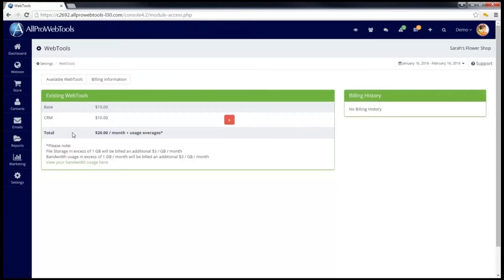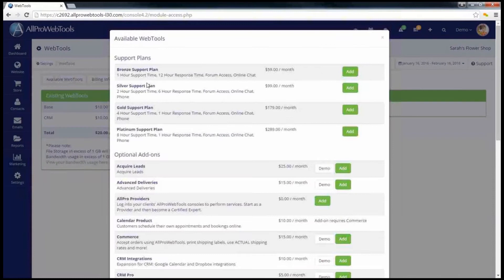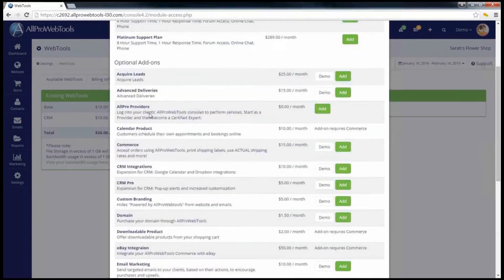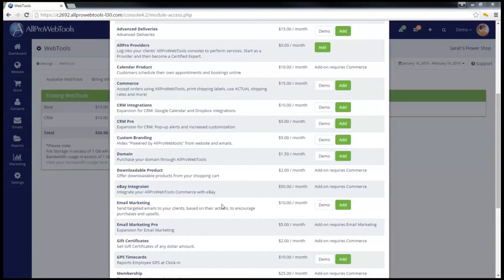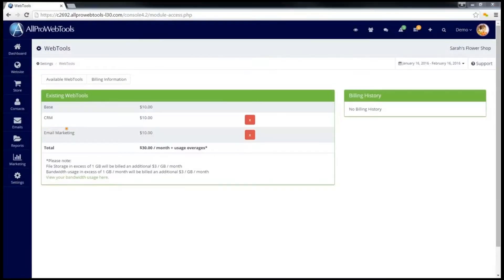Then go to the Available WebTools button and scroll down until you find email marketing, and you can click Add. And now you have the email marketing tool installed.